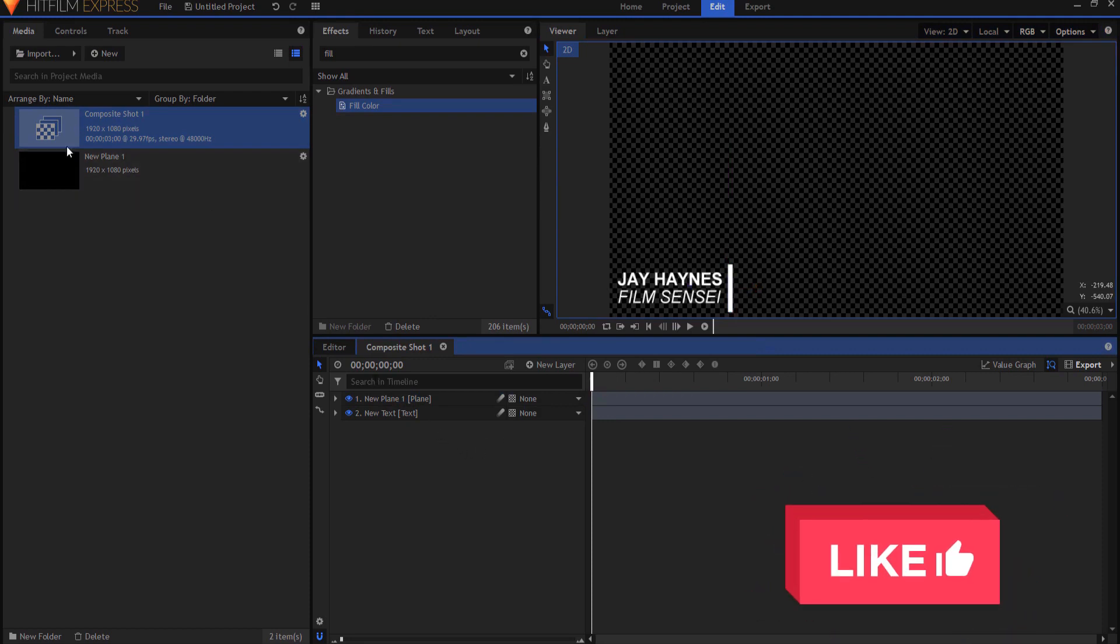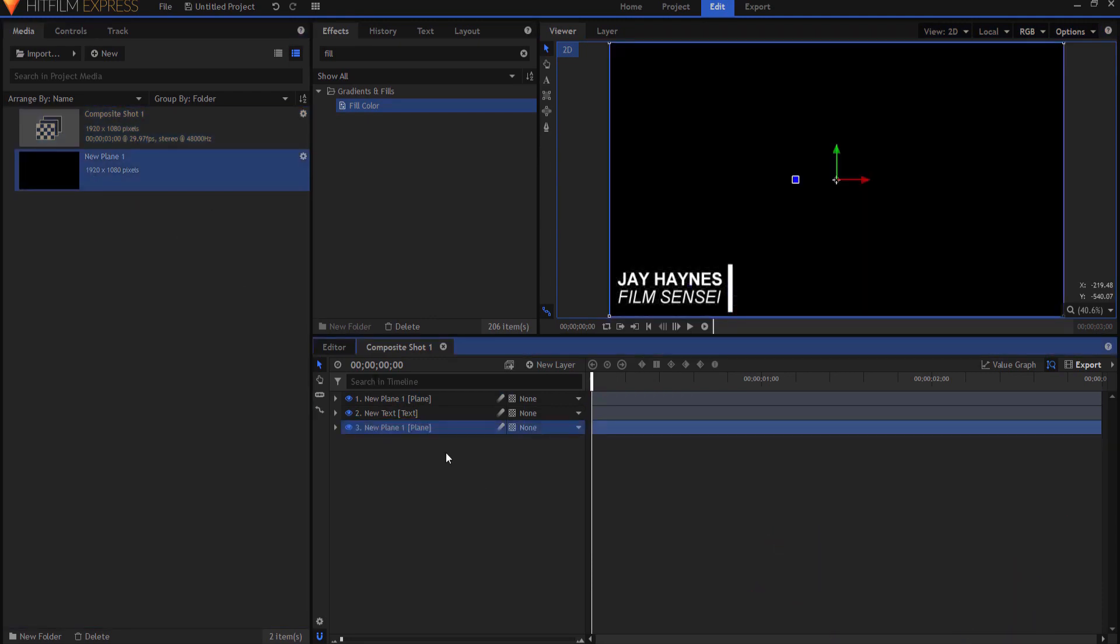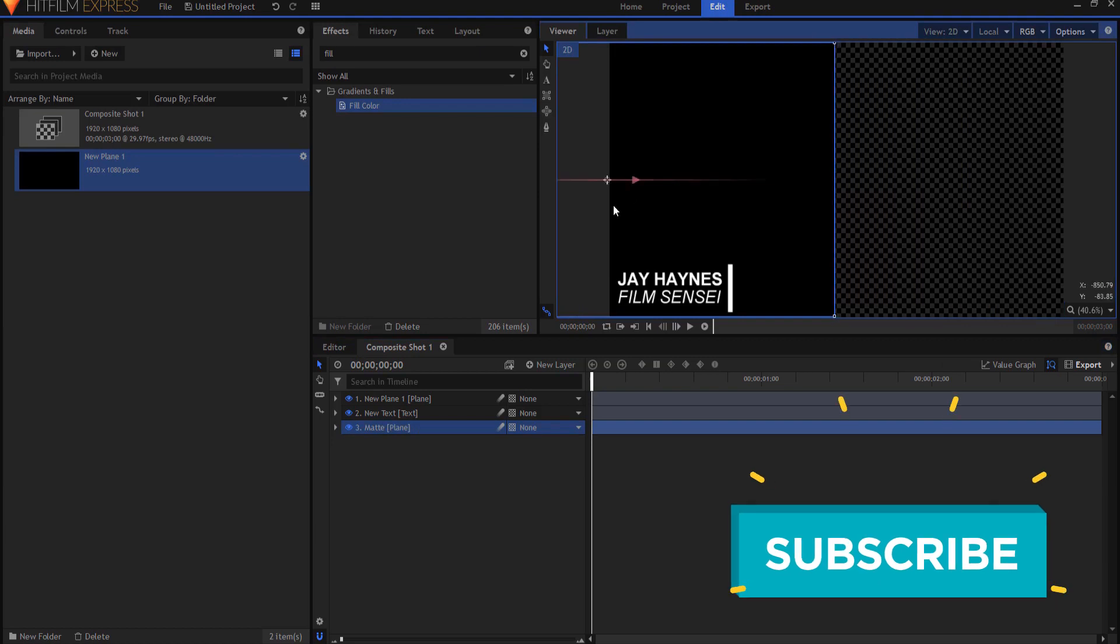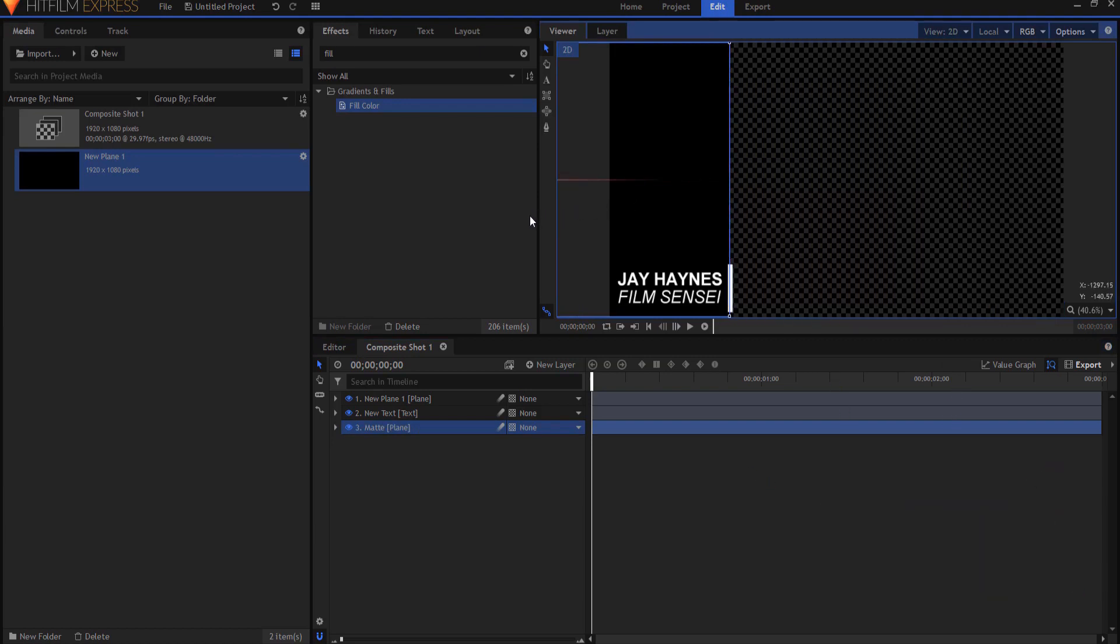From here I want to add another plane and this plane will actually be the matte so using my F2 key I am going to rename it matte and then I want to slide it over so that it is in line with the line here.